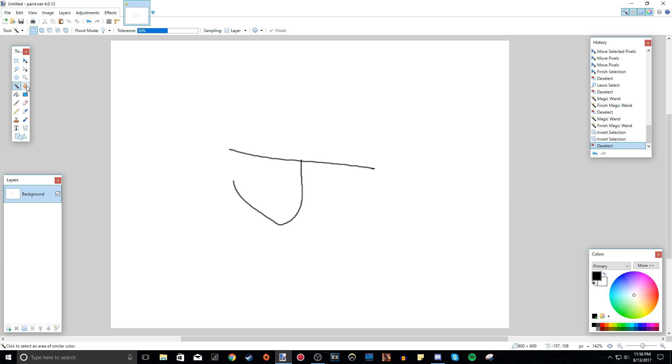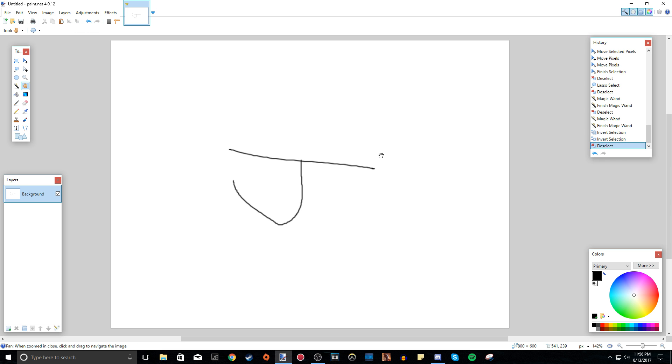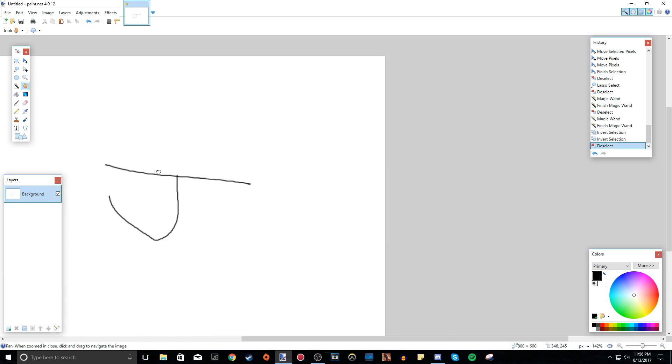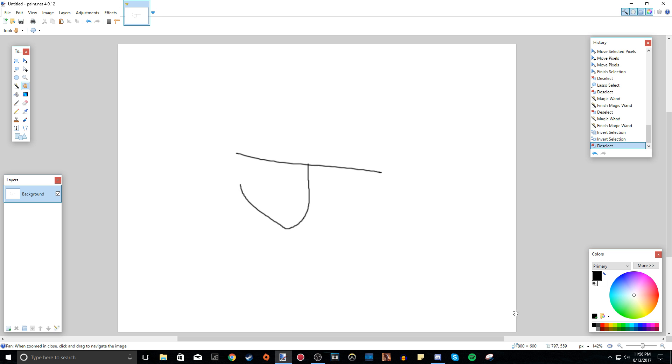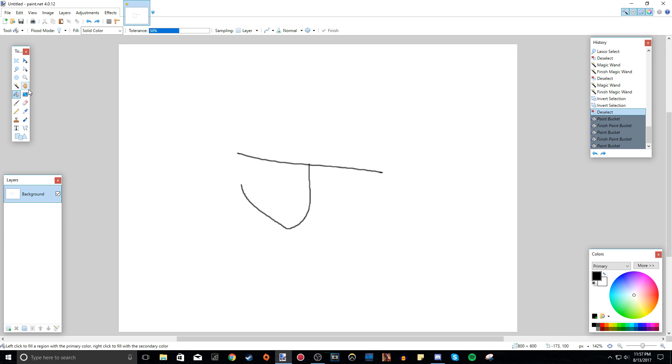Now we have the hand tool. Basically all it does is move the whole canvas around. By the way, this whole project area — the whole square — is called a canvas.